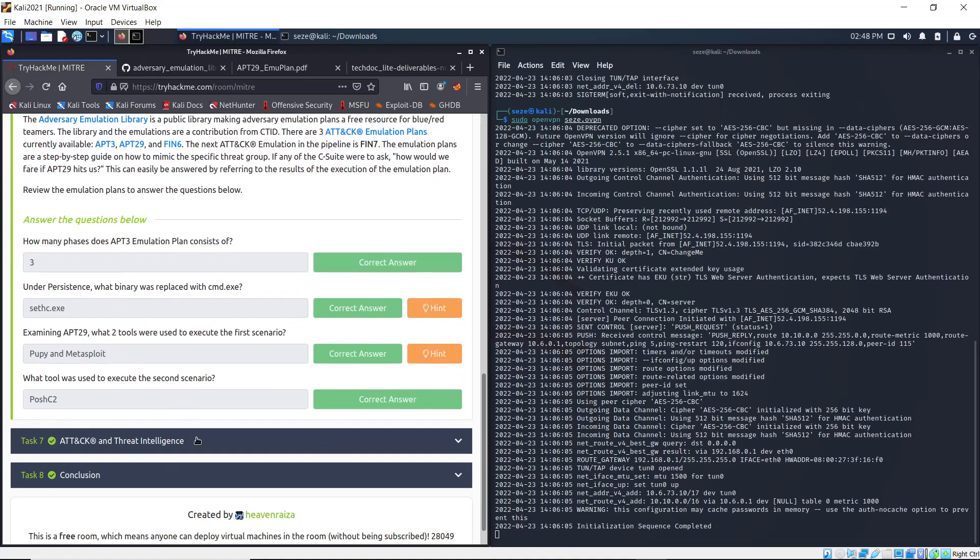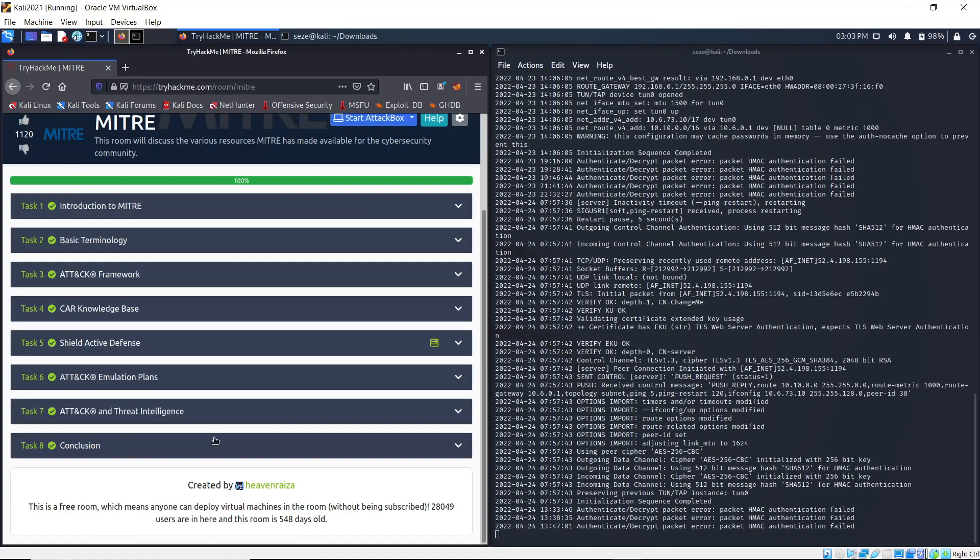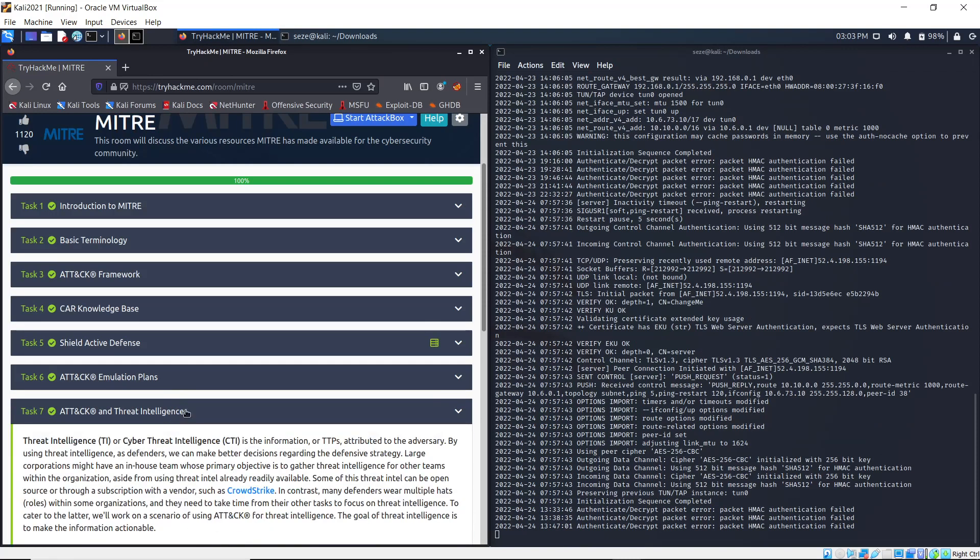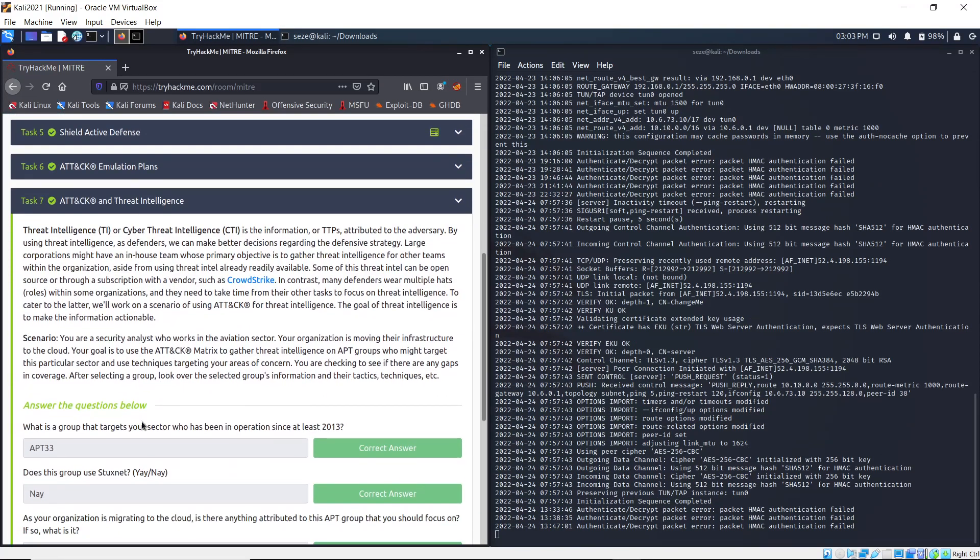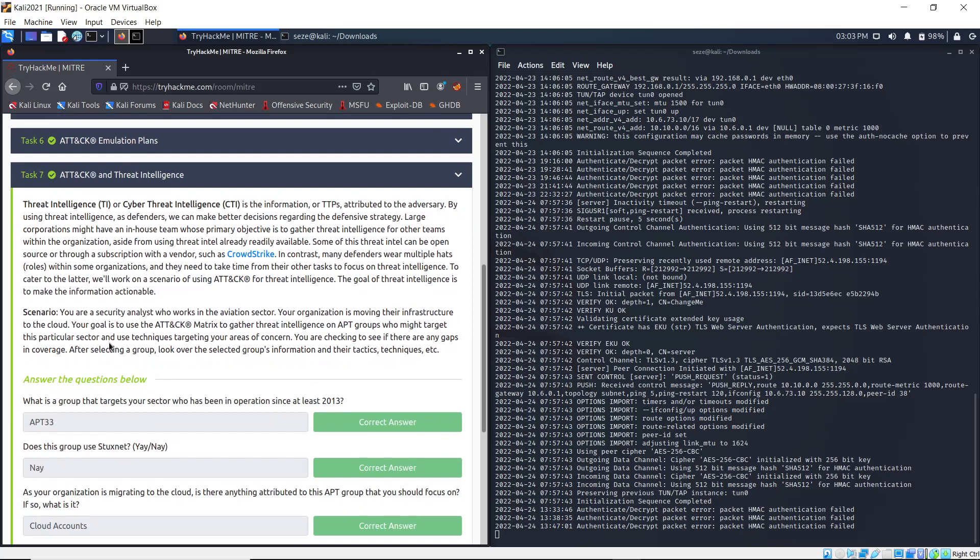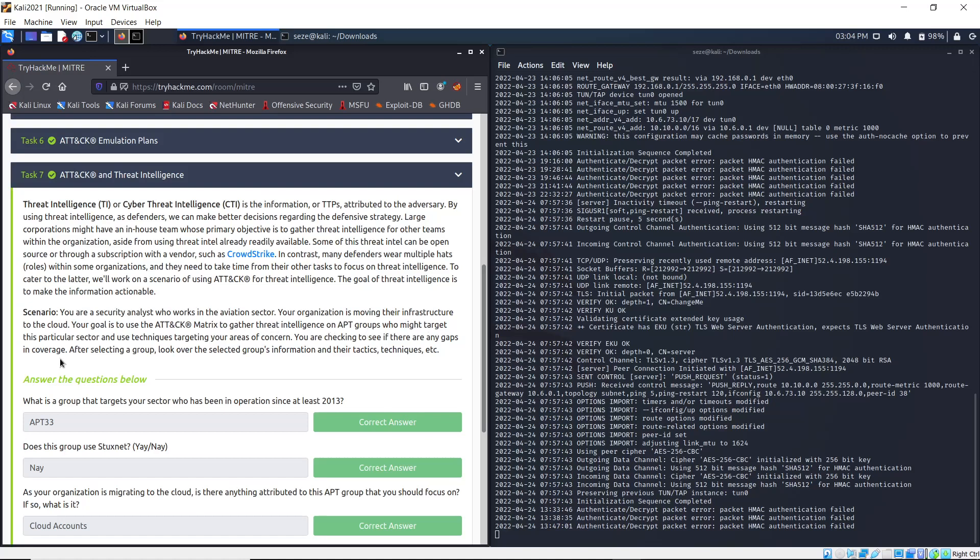Now we're done with Task 6 from the Attack Emulation Plan. You can go to Task 7. You can read through the instructions, but basically it's a scenario where you are a security analyst who works in the aviation sector. Your organization is moving infrastructure to the cloud. Your goal is to use the ATT&CK matrix to gather threat intelligence on APT groups who might target this particular sector and use techniques targeting your areas of concern.